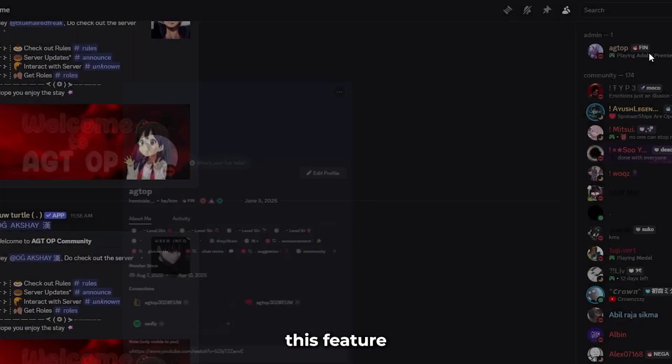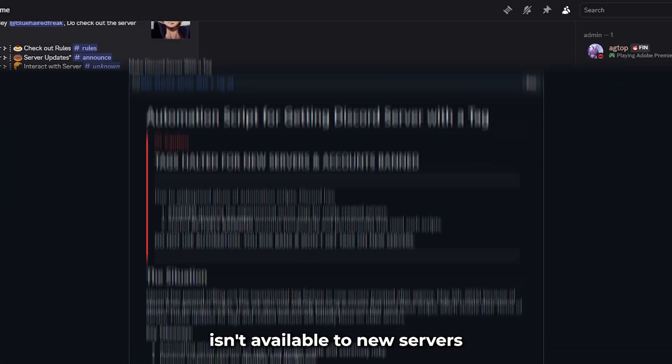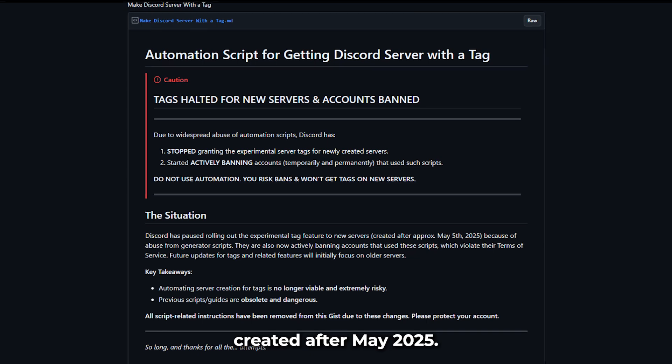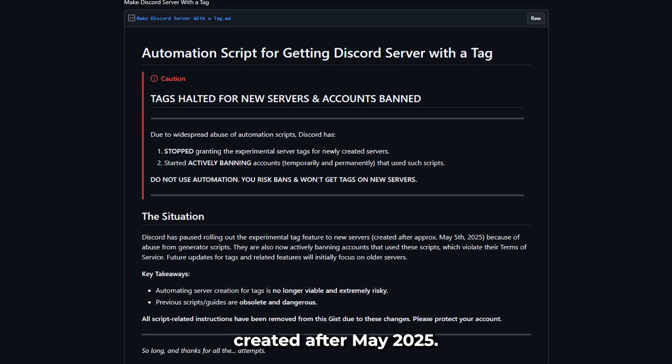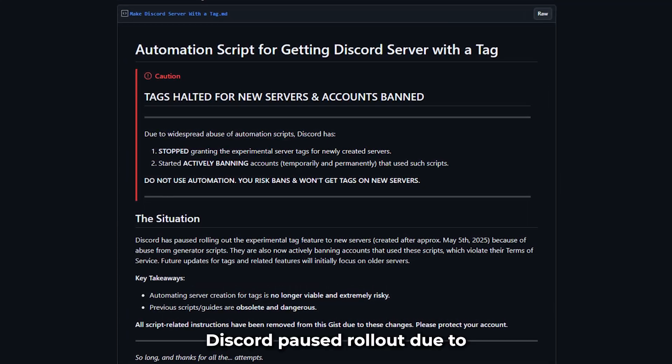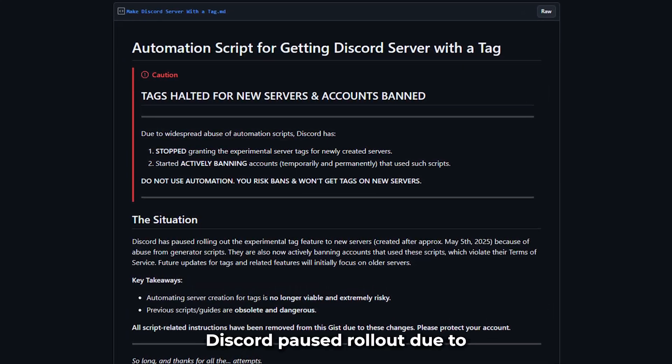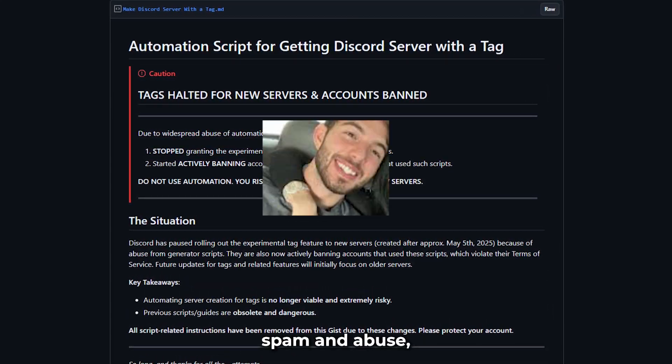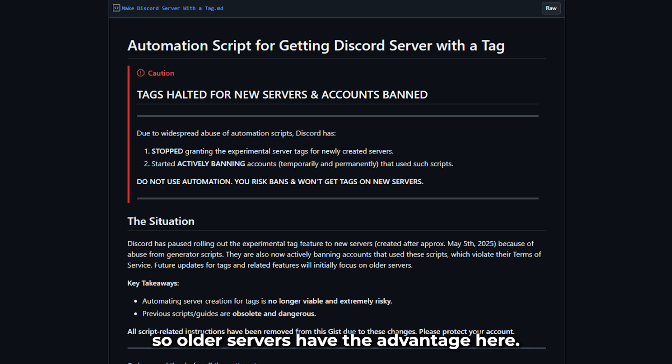But heads up, this feature isn't available to new servers created after May 2025. Discord paused rollout due to spam and abuse, so older servers have the advantage here.